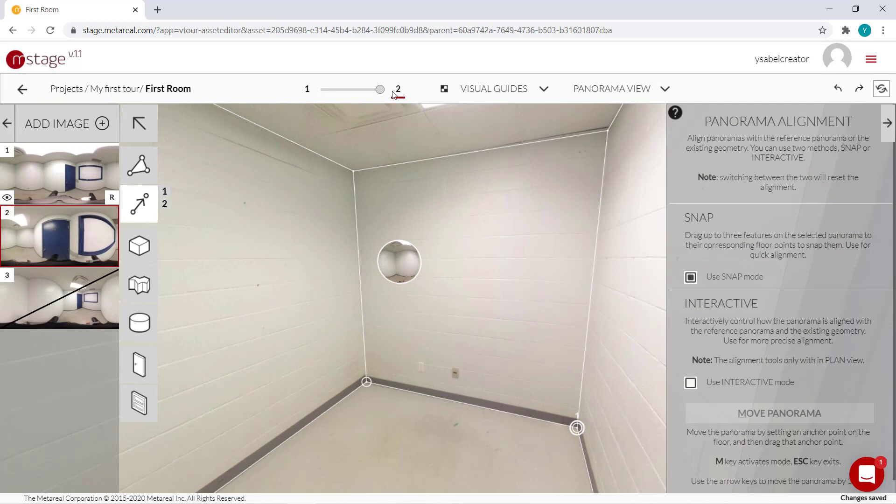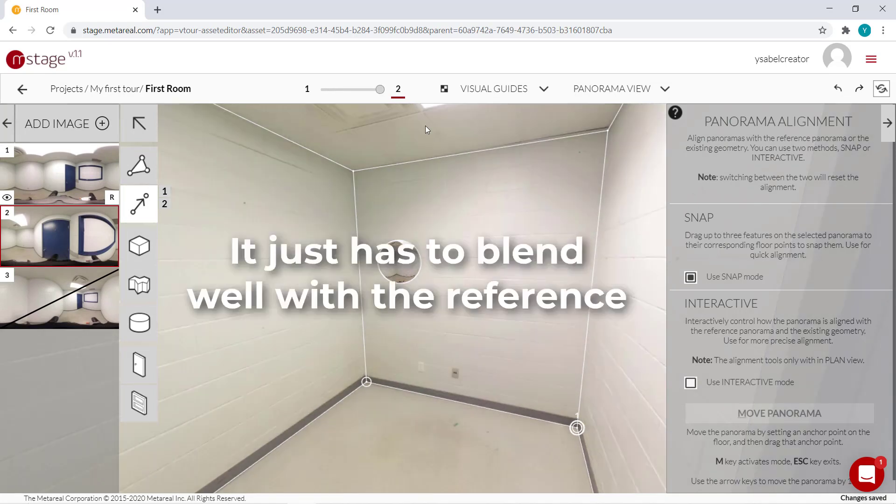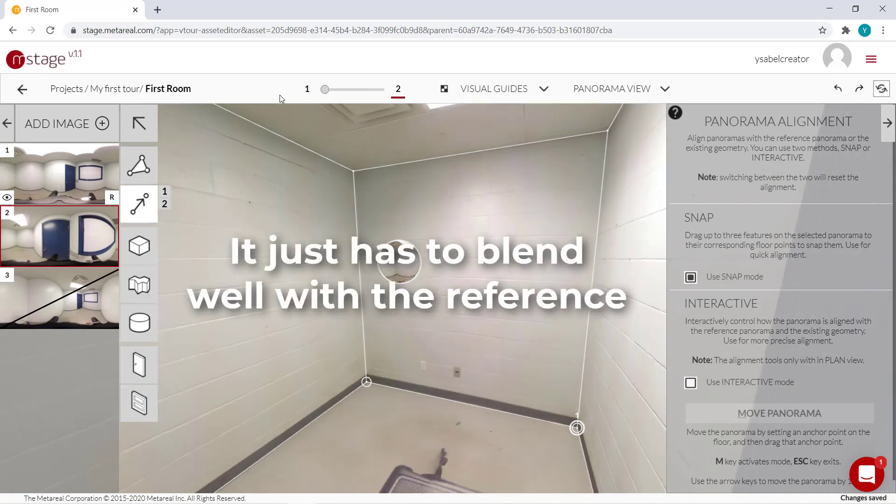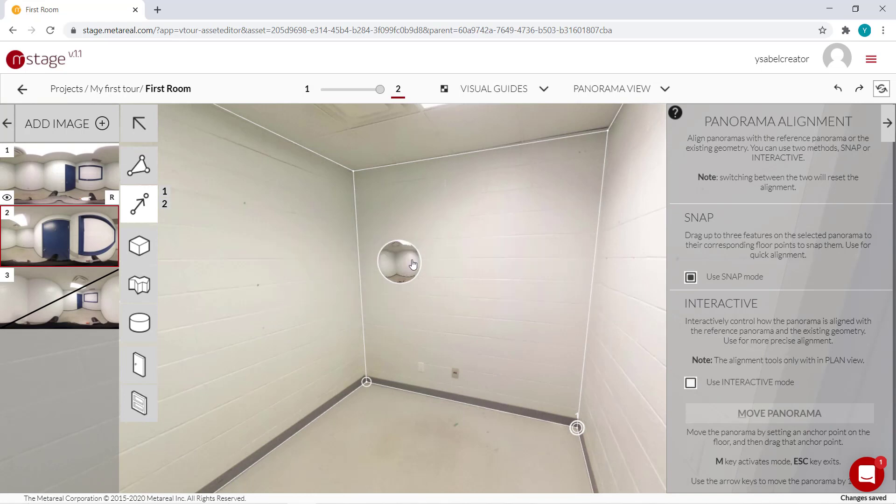Because when we blend between the two panels, so this is panel number two and our reference panel one, there's barely any difference. So as long as that's the case, it doesn't have to match perfectly. And now we have this new panel bubble.